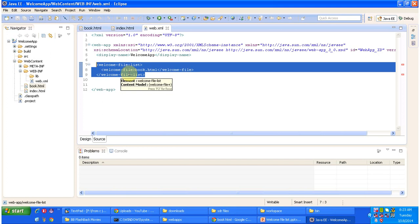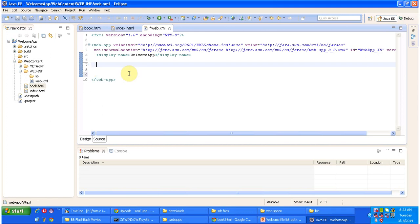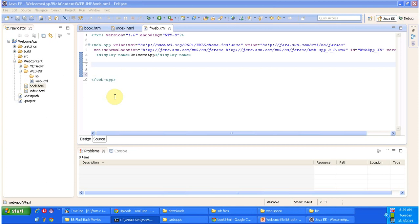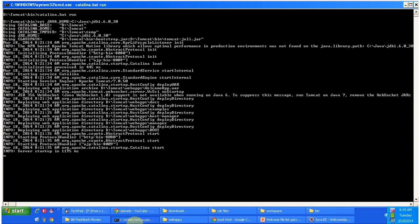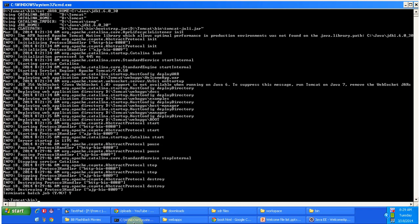I will show you this by removing the welcome-file-list section. I have removed it and I am saving this change. Now I will stop the server and redeploy this application to see what happens. The server has been shut down.